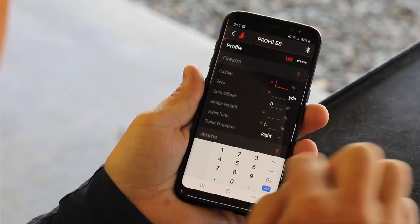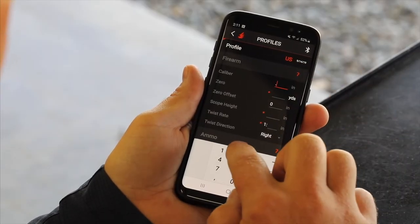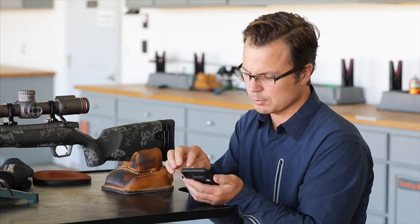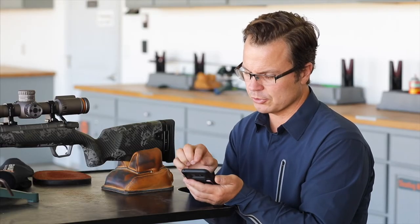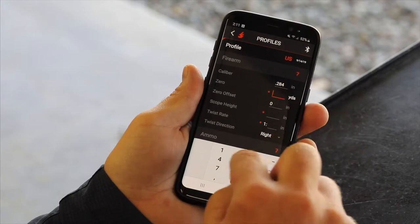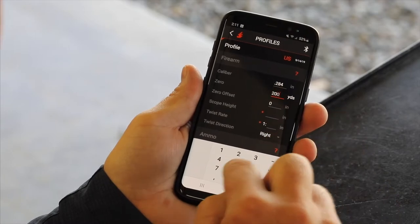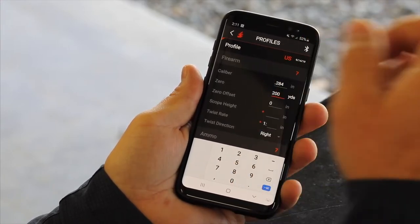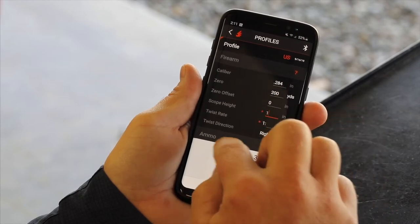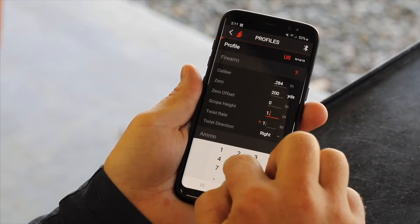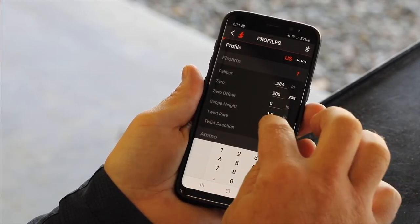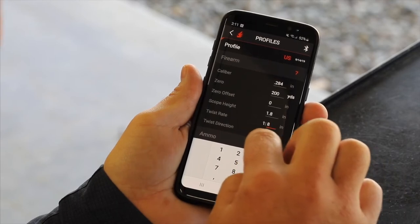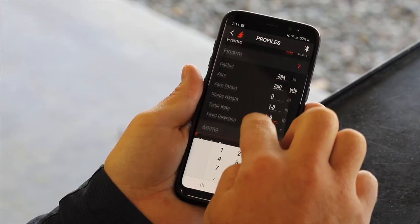We're just going to do a 7, so we'll do .284. Watch your decimal places — that's one place where we get screwed up. Zero, we're going to go 200 yards. Zero offset — that's your elevation offset — we're going to go zero. We're going to get it right on. Scope height is 1.8 inches. Twist rate, we've got a 1 in 8. Twist direction is right.